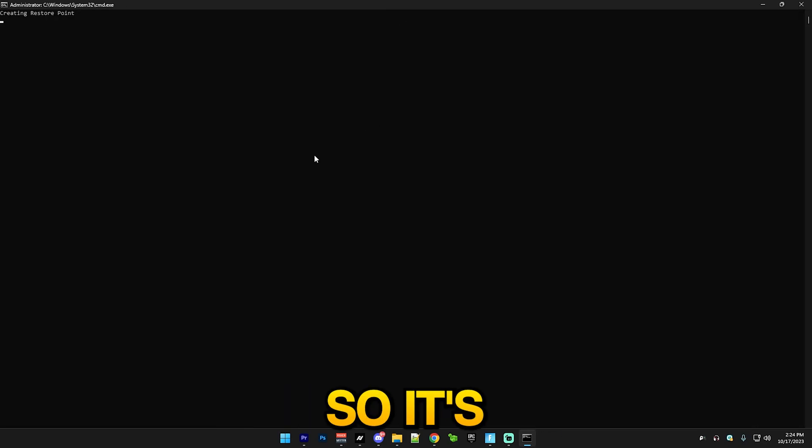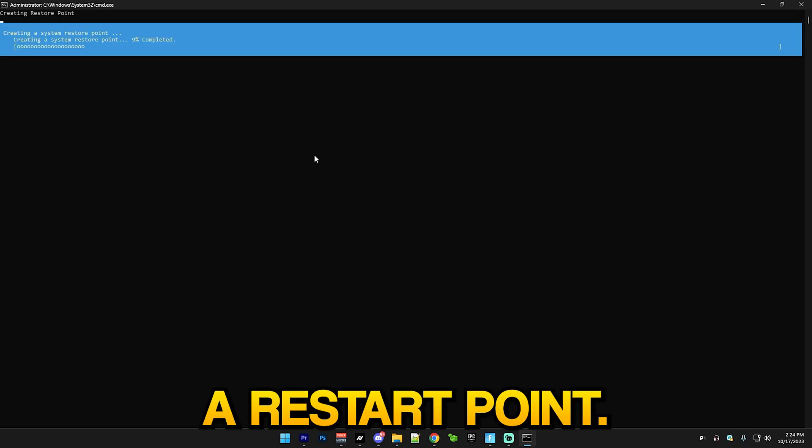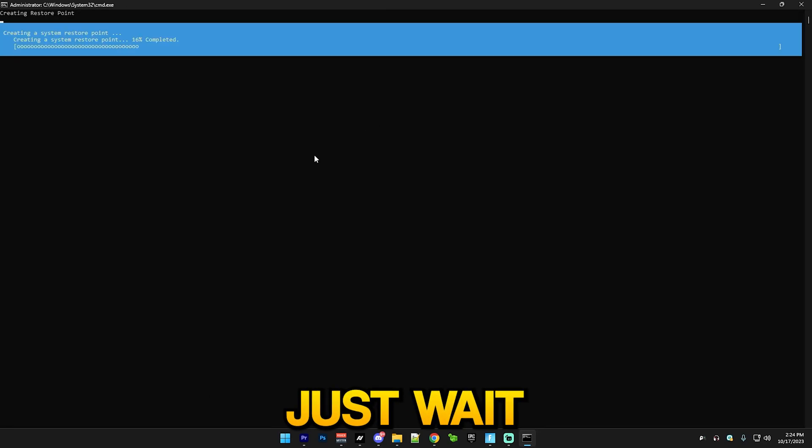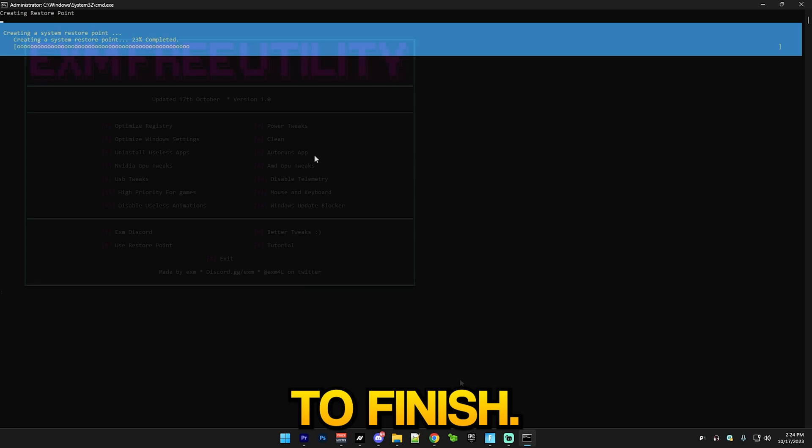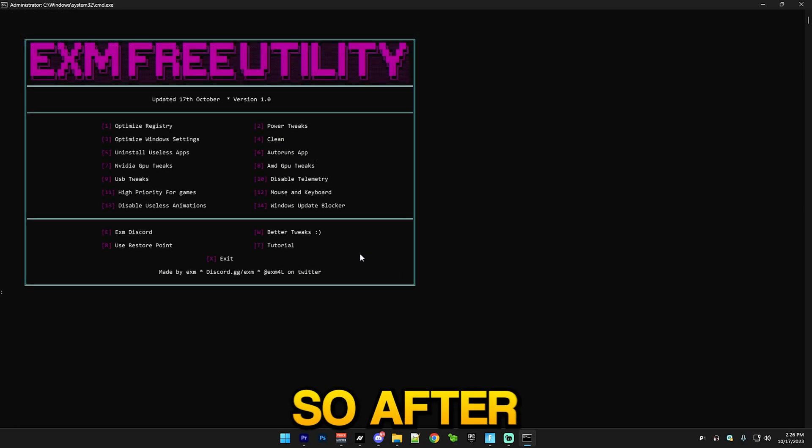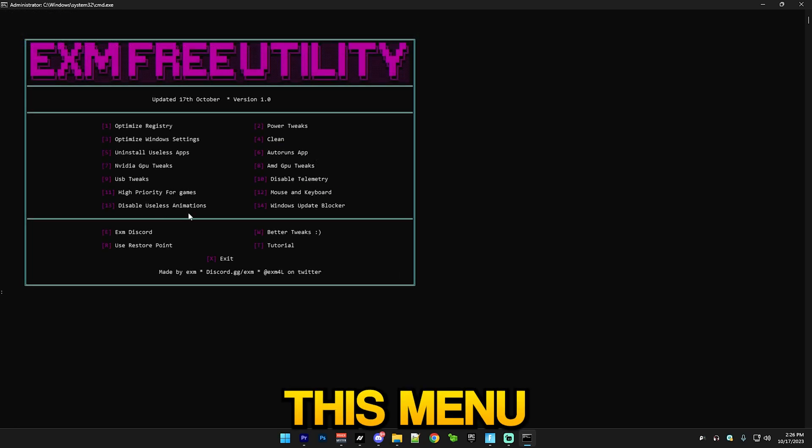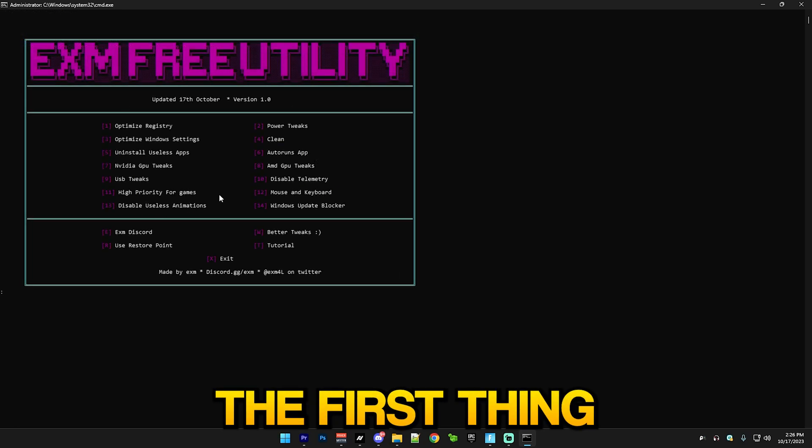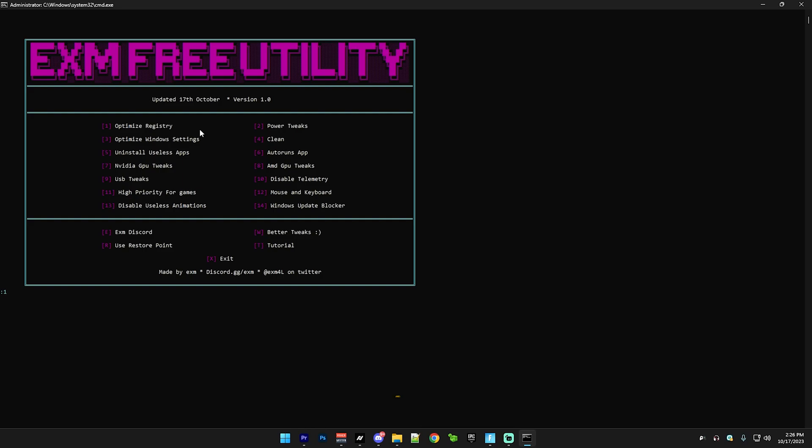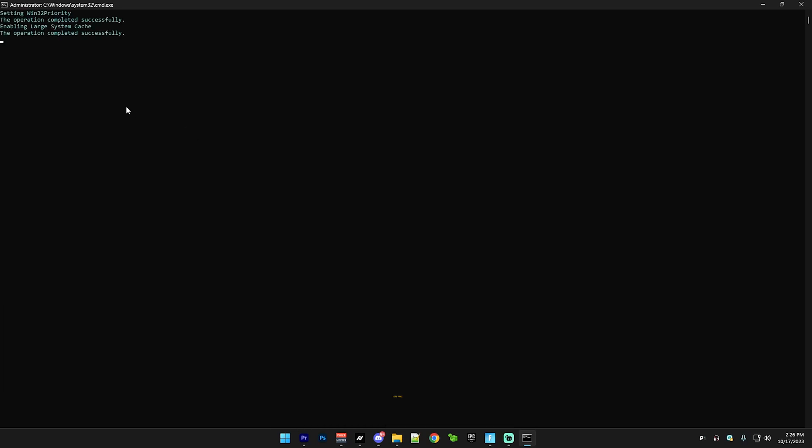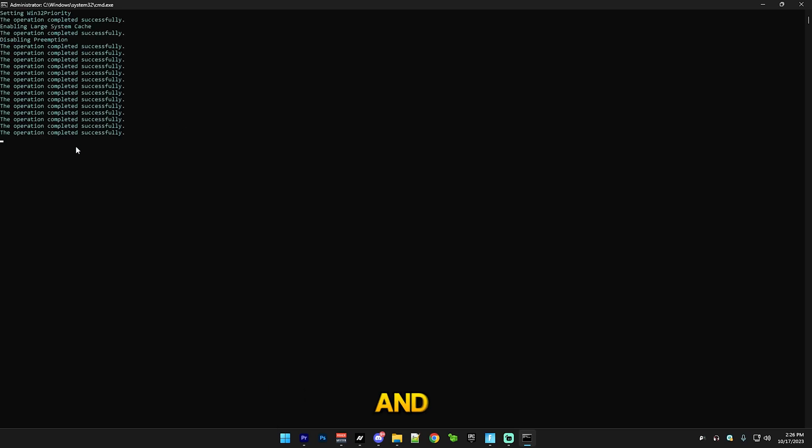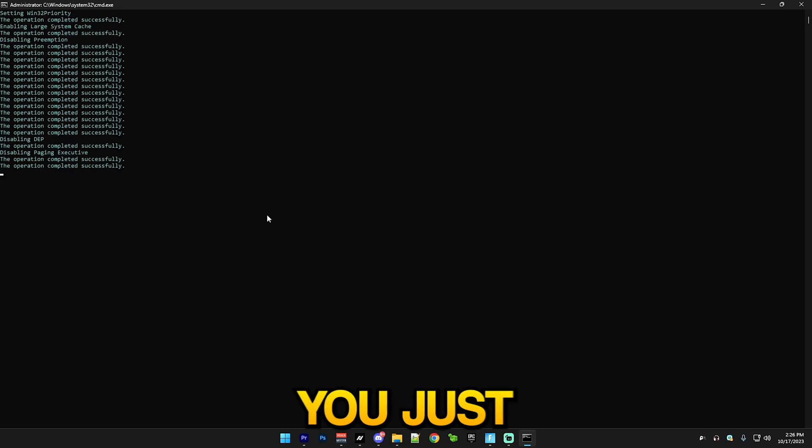It's gonna do a few things. It's gonna create a restore point, so just wait for this to finish. After that's finished, it will open this menu and the first thing you want to do is just press 1 and this will basically do the registry tweaks.